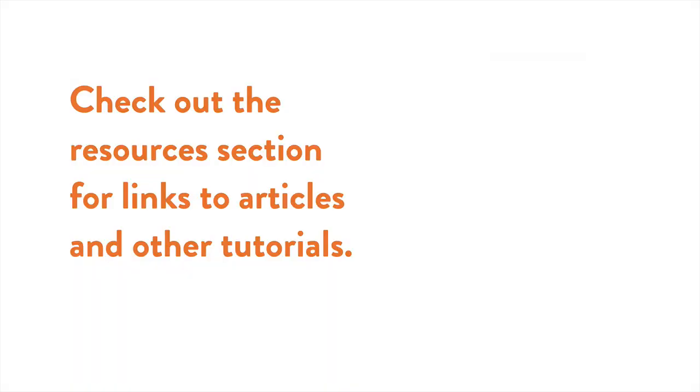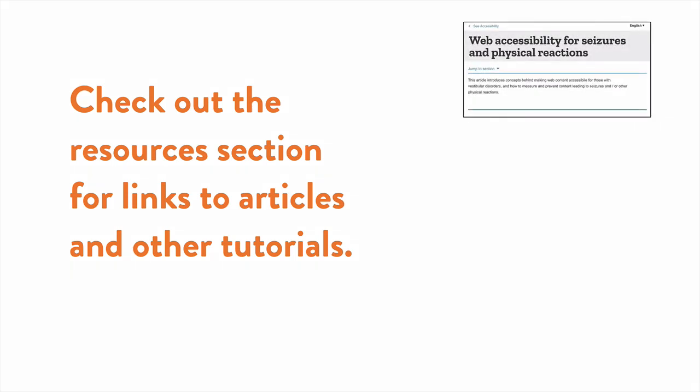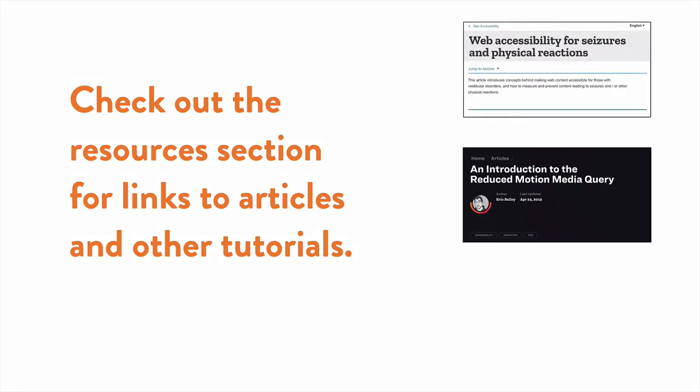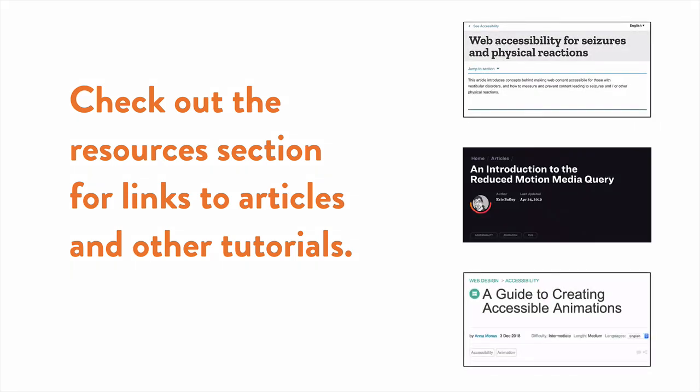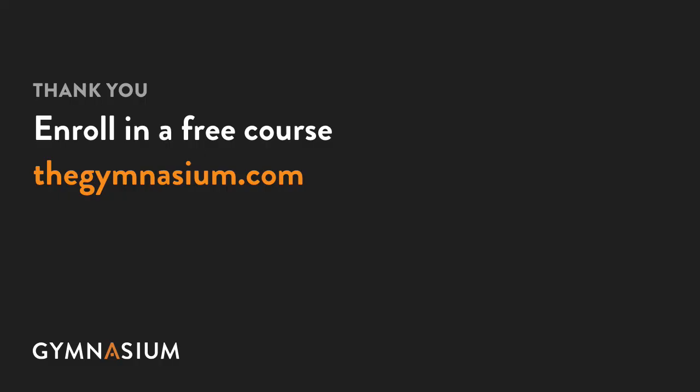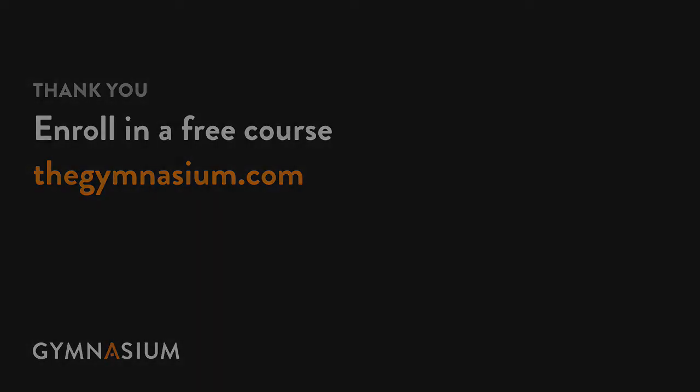For more tips, check out our resources section for links to articles and other tutorials that can help you expand on the concepts we've covered here. Thanks so much for watching. Don't forget to check out the other Take 5 videos, as well as the entire course catalog here at Gymnasium.